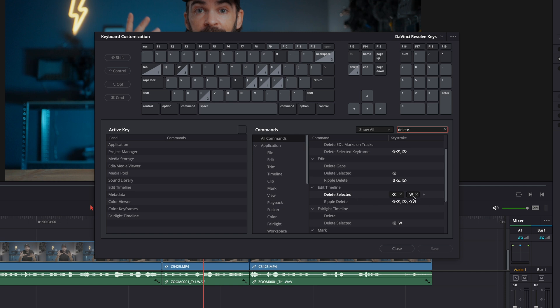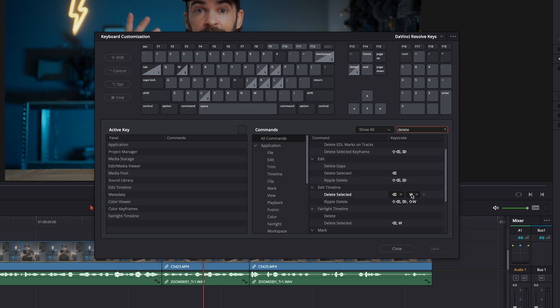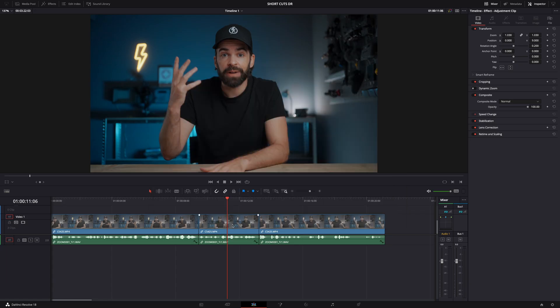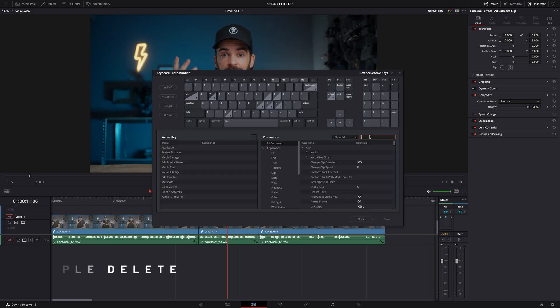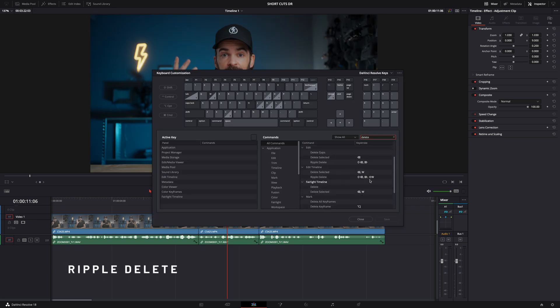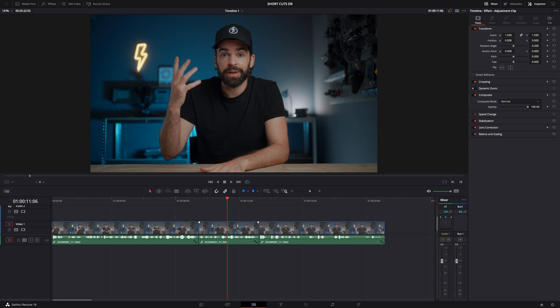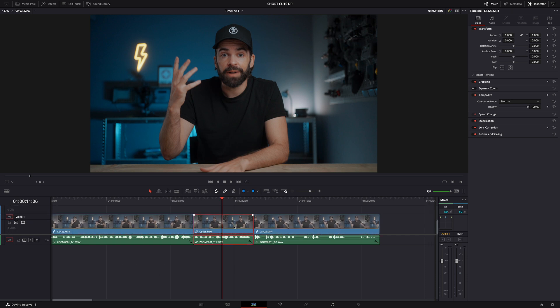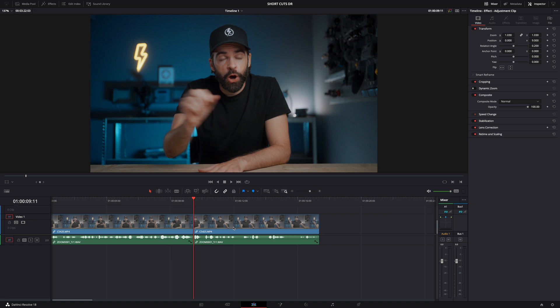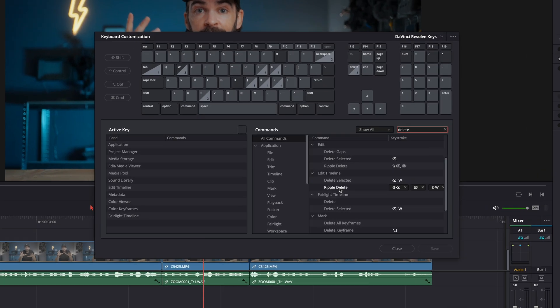And finally, delete selected. By default this is backspace. I have it mapped as W — so select the clip, hit W and it's gone. Here's an extra shortcut that's super useful: ripple delete. Ripple delete will delete the selected clip and then move everything on the right behind that clip to the left. I have ripple delete mapped as Shift+W.